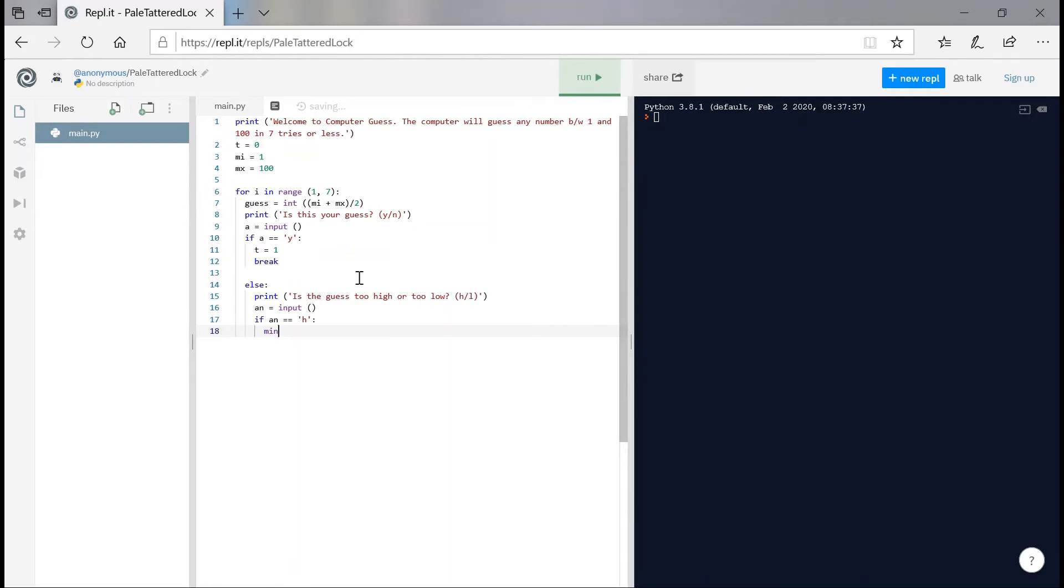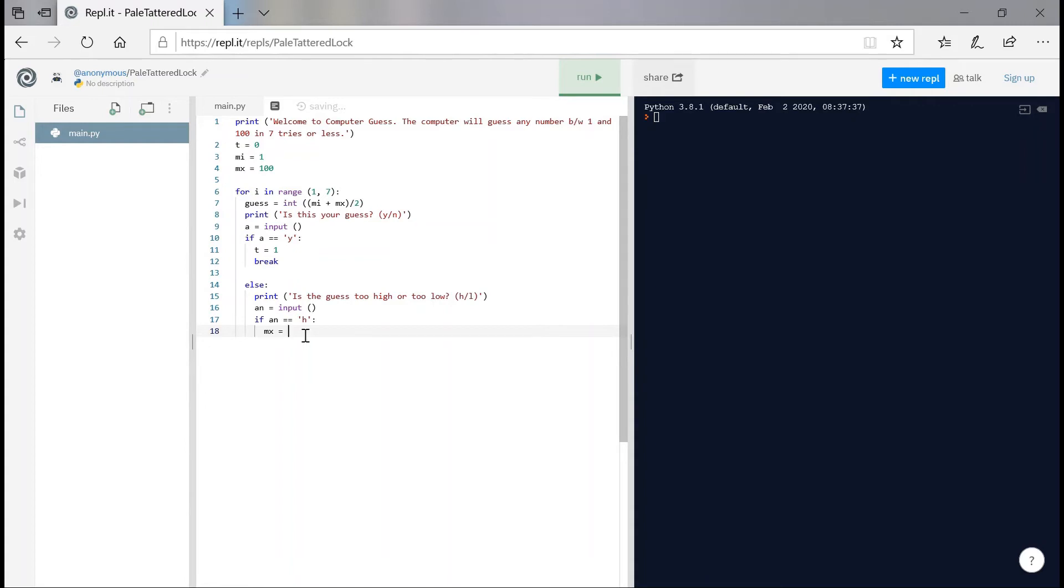Else print, is the guess too high or too low? And we're going to give him two options once again. We're going to say h and l. So here are the brackets, h slash l. I'm going to set a n to be equals to input that the user types in. And if a n is equals equals to h, then we're going to set, if the value of the guess is simply too high, it means the guess is actually below that number. So not min, we're going to set max, which is mx, to be equals to the guess value.